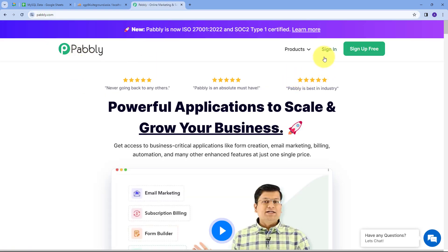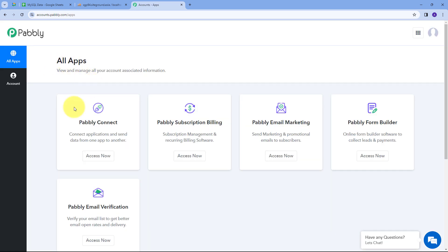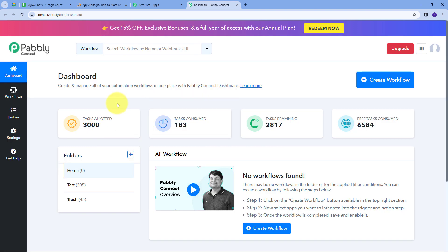Here we have two options: sign in and sign up for free. If you don't have an account with Pabbly, you can sign up for free — it takes only two minutes and you'll get hundreds of tasks free every month. If you already have an account, just sign in. I'm going to click on the Access Now button under Pabbly Connect, which takes us to the Pabbly Connect dashboard.